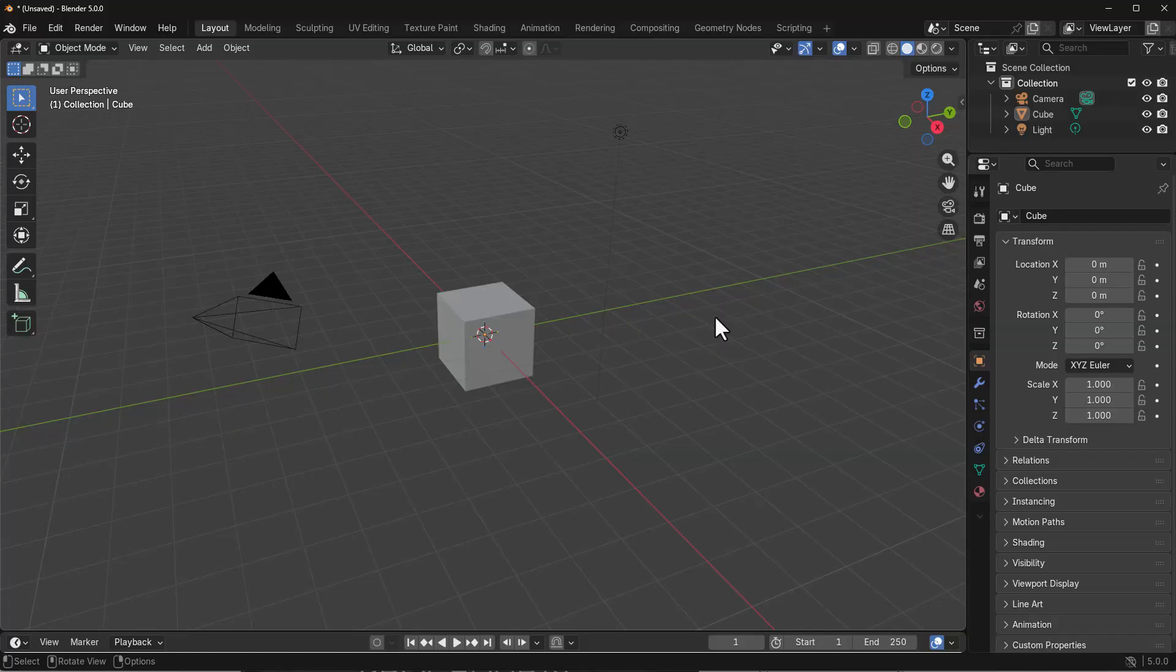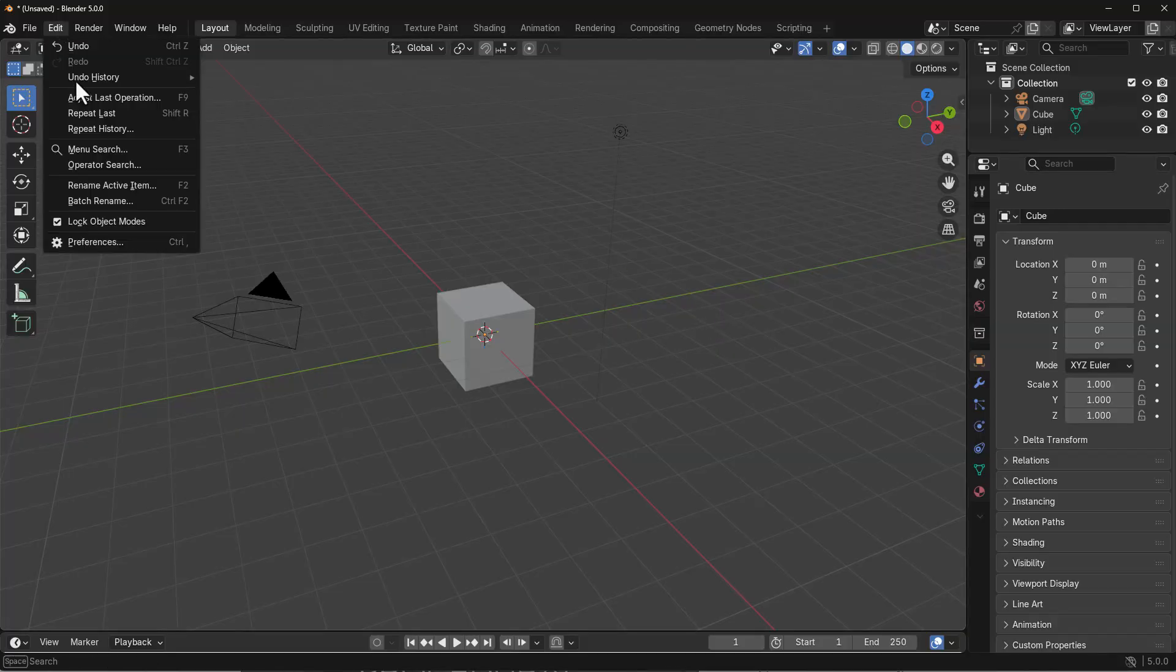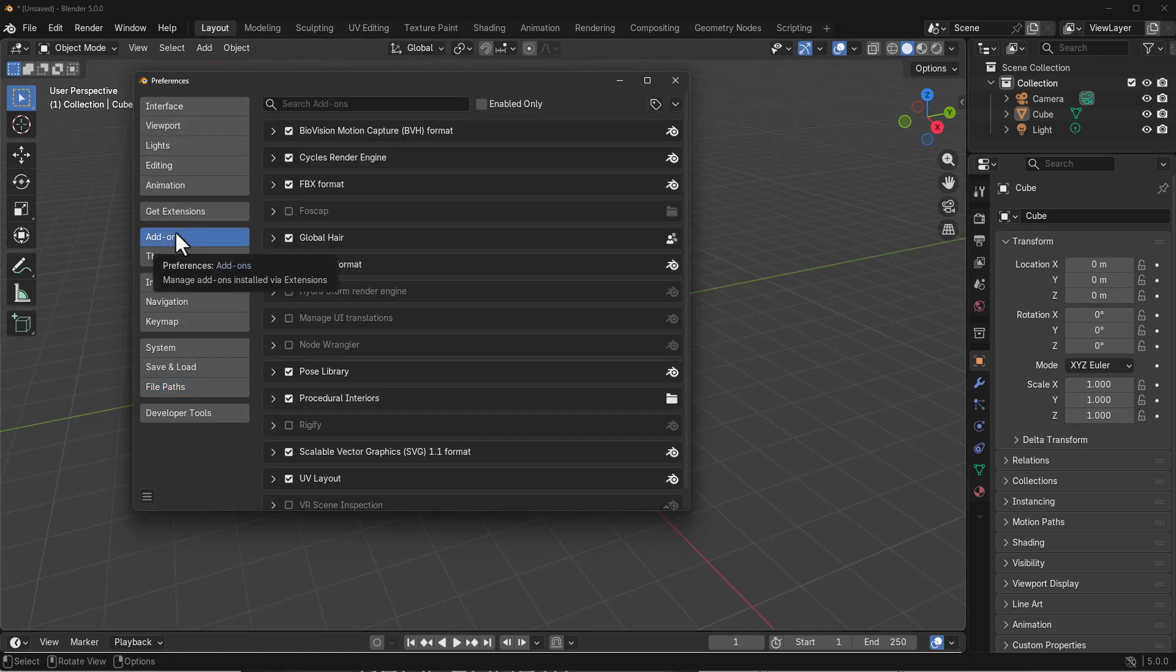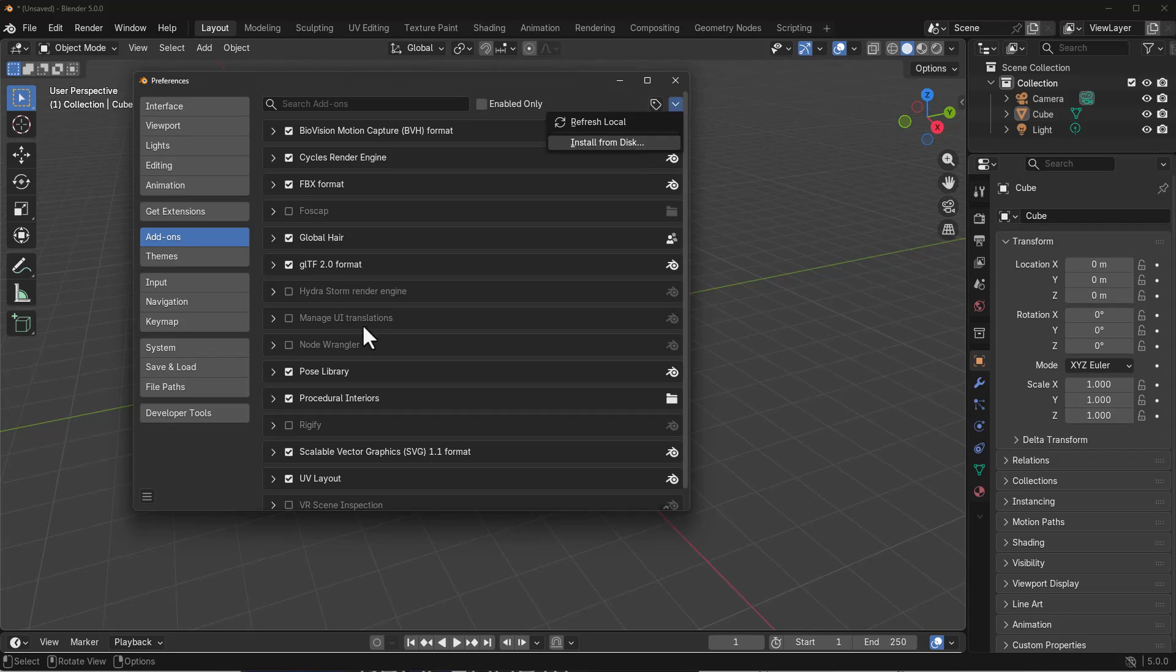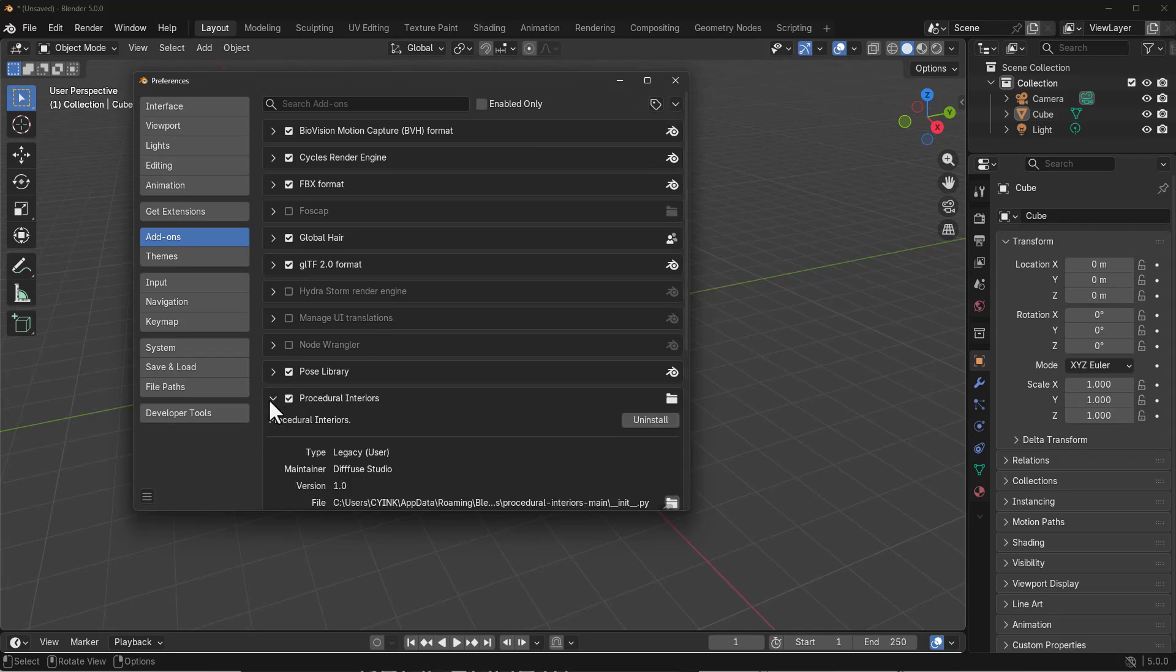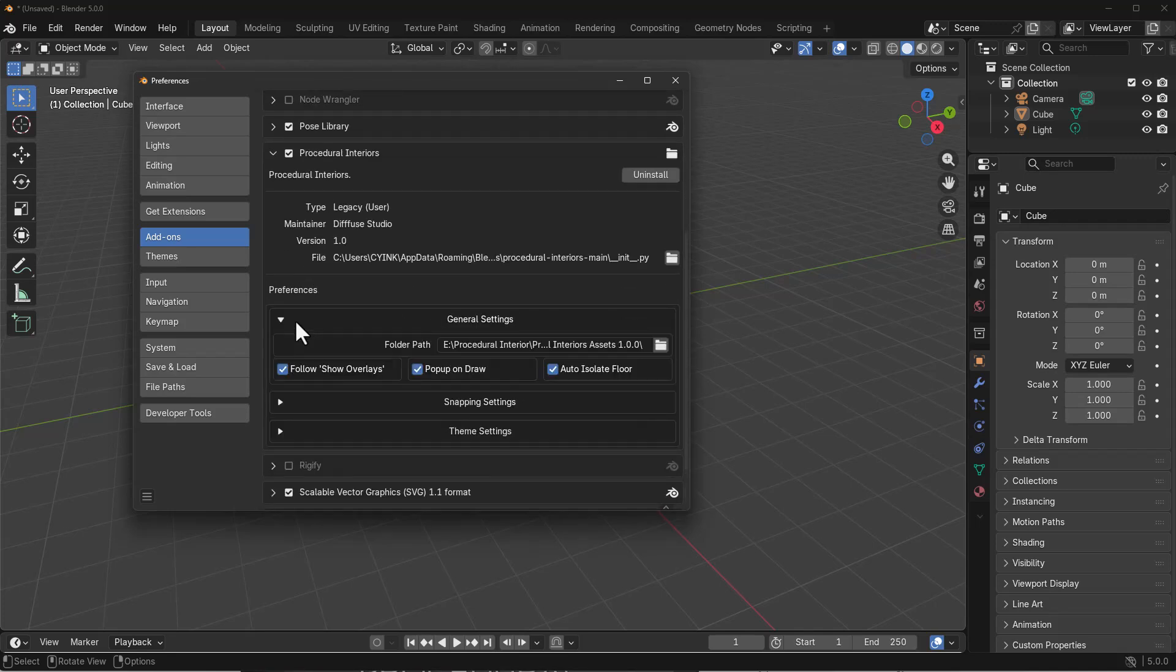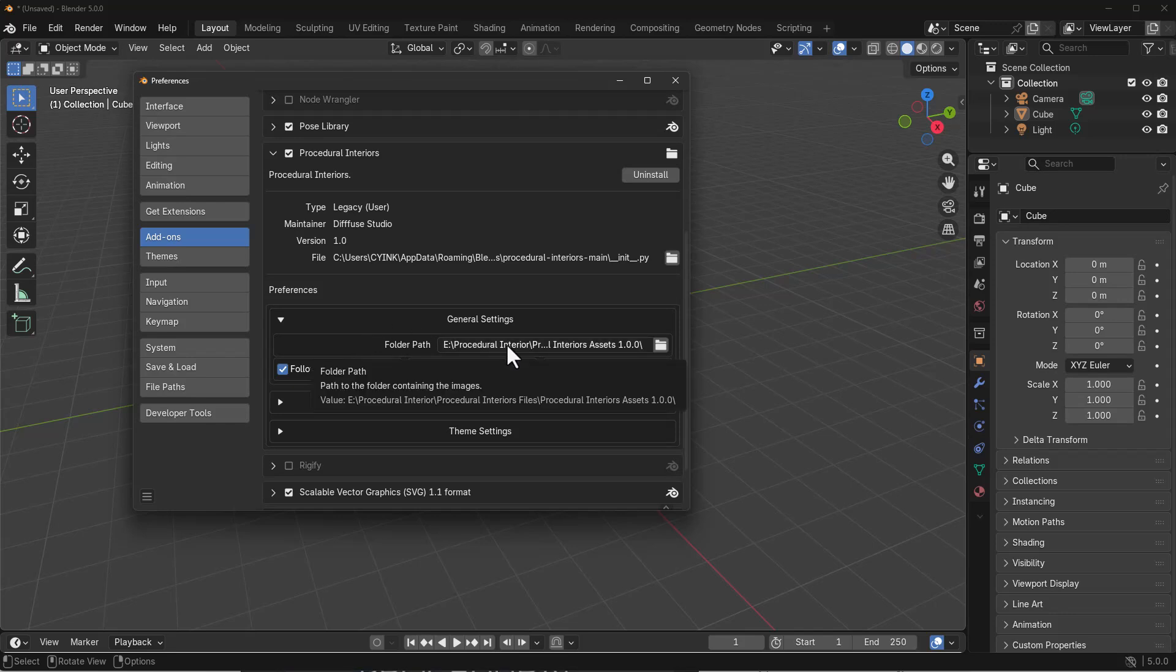With Blender open, to get things going simply go to Edit, then Preferences, then Add-ons. Within the add-on section, click on this tiny button and install the add-on. Once you install it and scroll down, you'll notice within the general settings there is a file path that you have to point to.